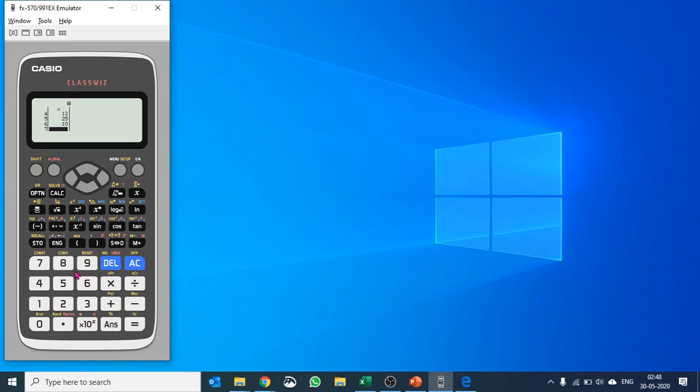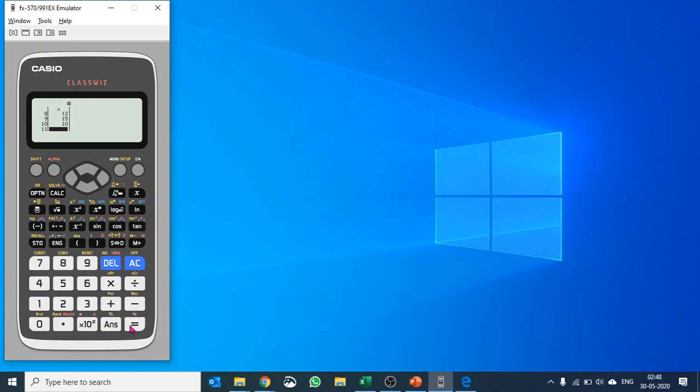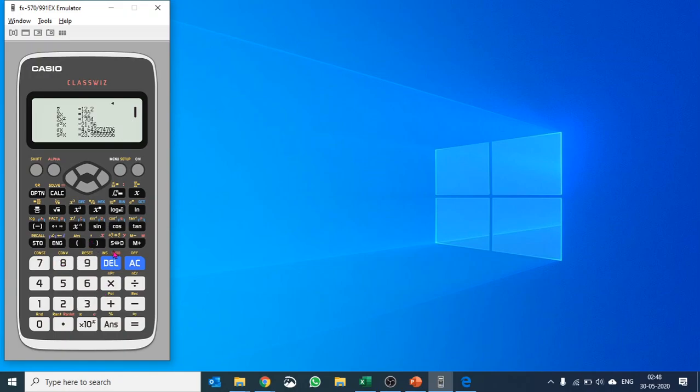Let me just quickly take a few more values. I have 10 values and I would calculate one variable statistics.